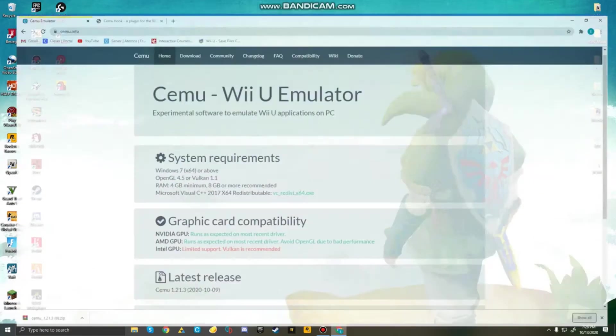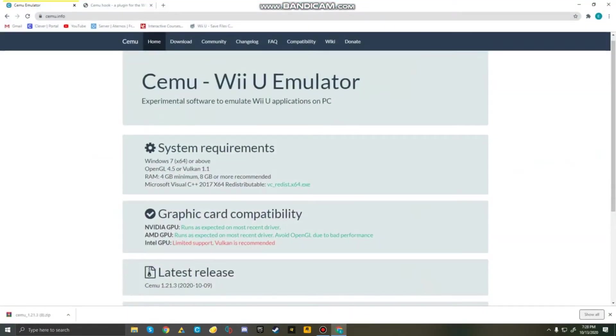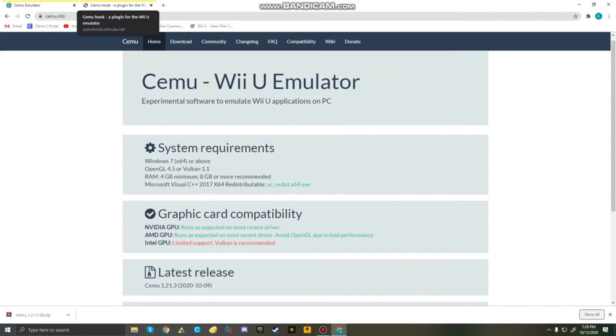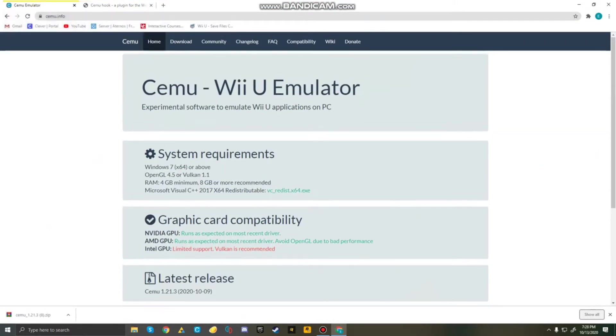You're going to want to go to your browser and go to Cemu and CemuHook. I'll leave the links down in the description so you guys can get here. But for Cemu emulator, go down and look over system requirements and graphical compatibility to make sure your PC can handle these requirements.